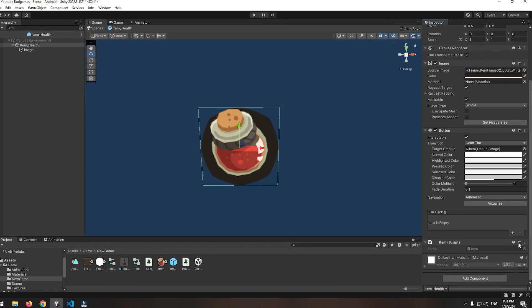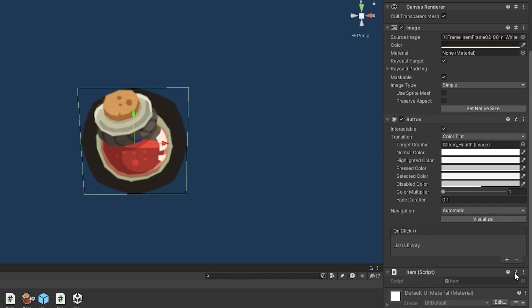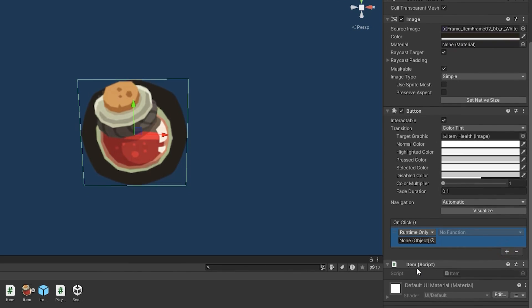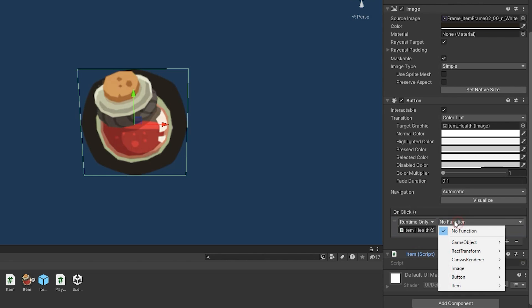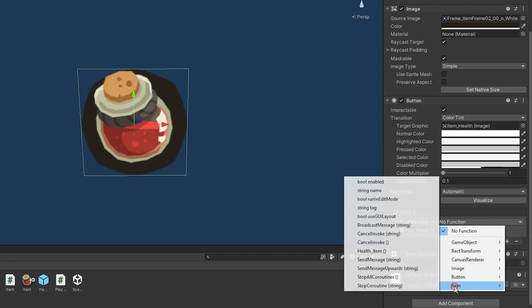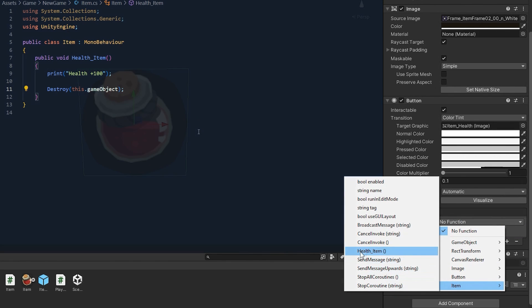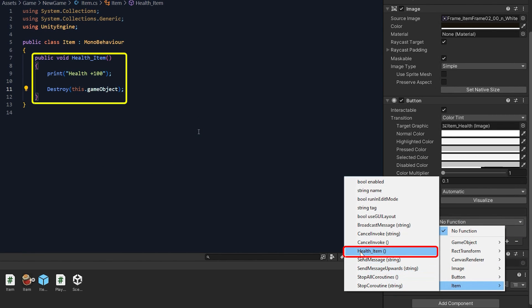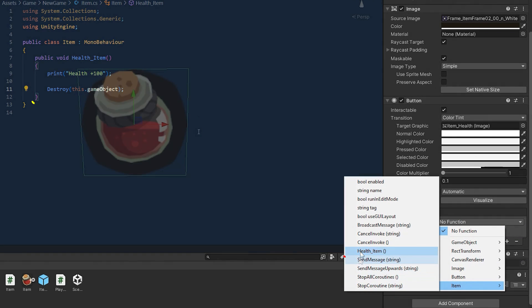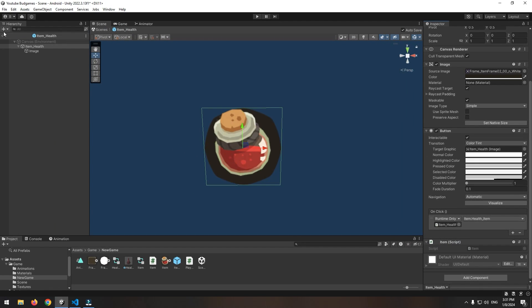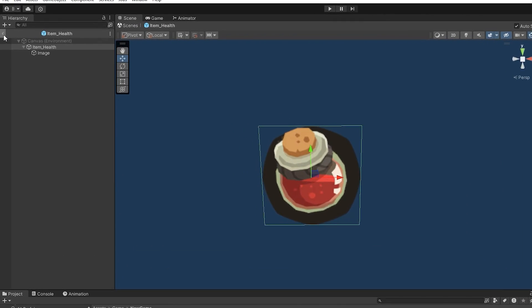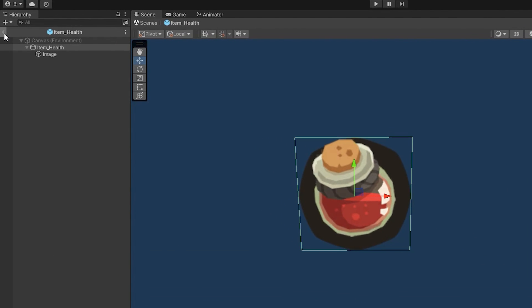Now again come back to item prefab and click this plus. And drag created script towards this section. Now from this section select created void means health item. At last press ctrl S and click this little sign up here to come back to the main game scene.